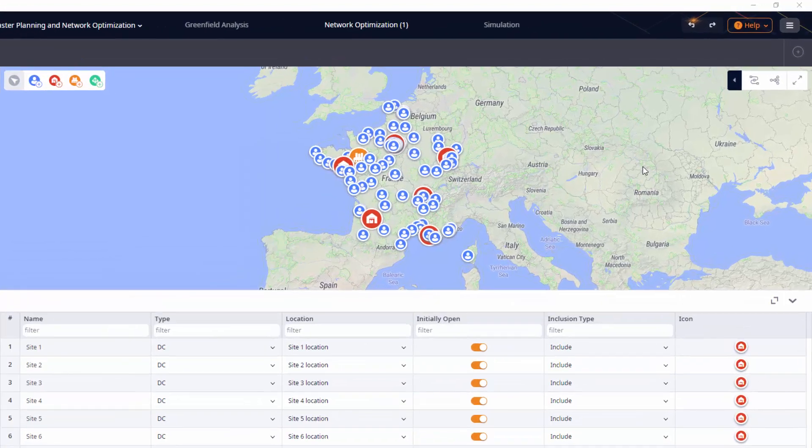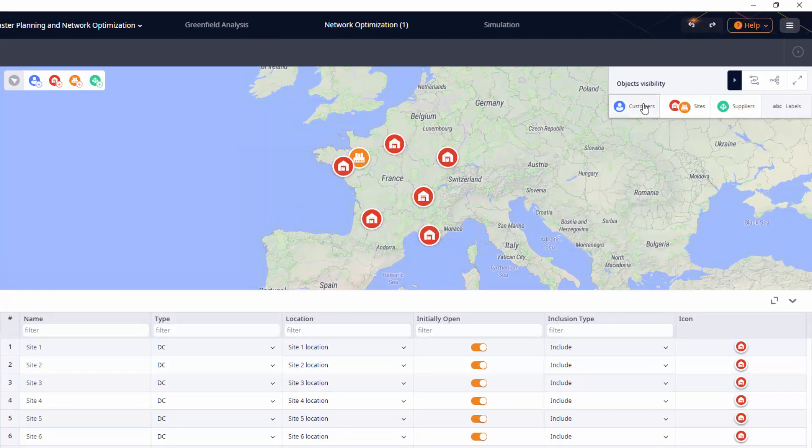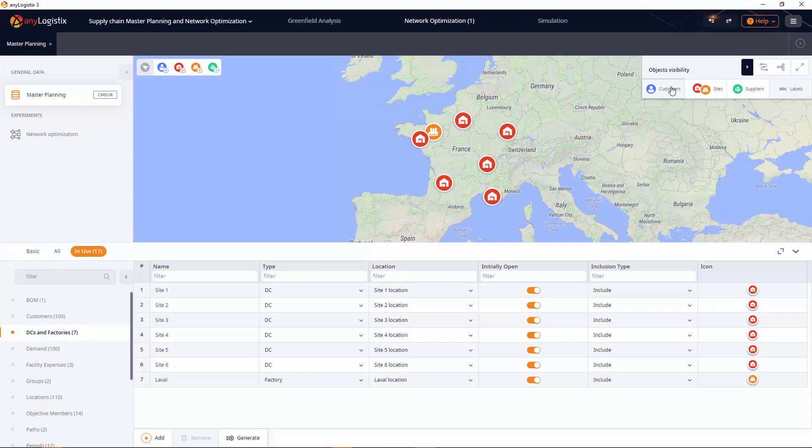We consider a cheese distribution network on the territory of France with the cheese plant located in Laval, supplying groceries with the corresponding weekly historic demand. Six warehouses are spread over the country. Let's check out the scenario data.